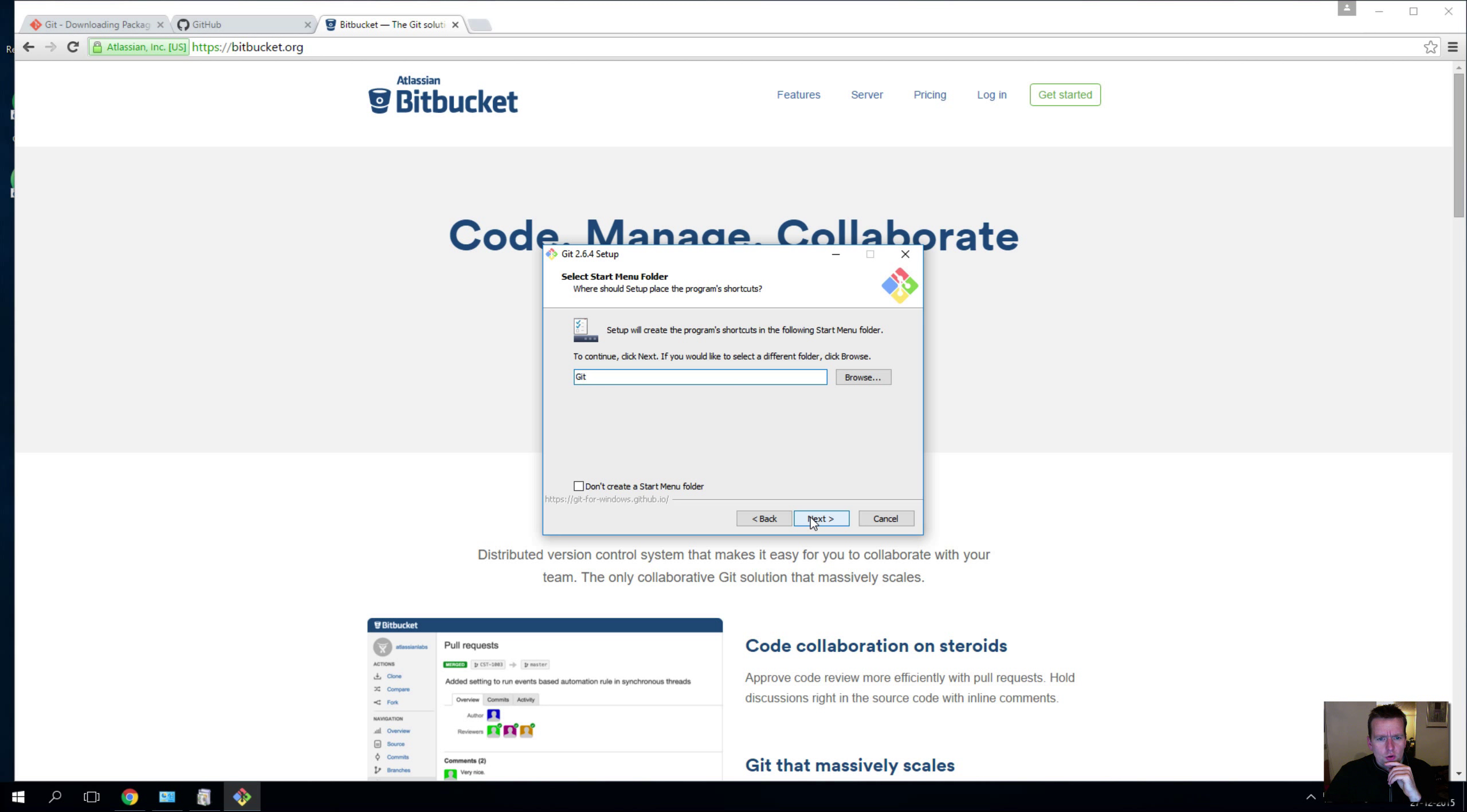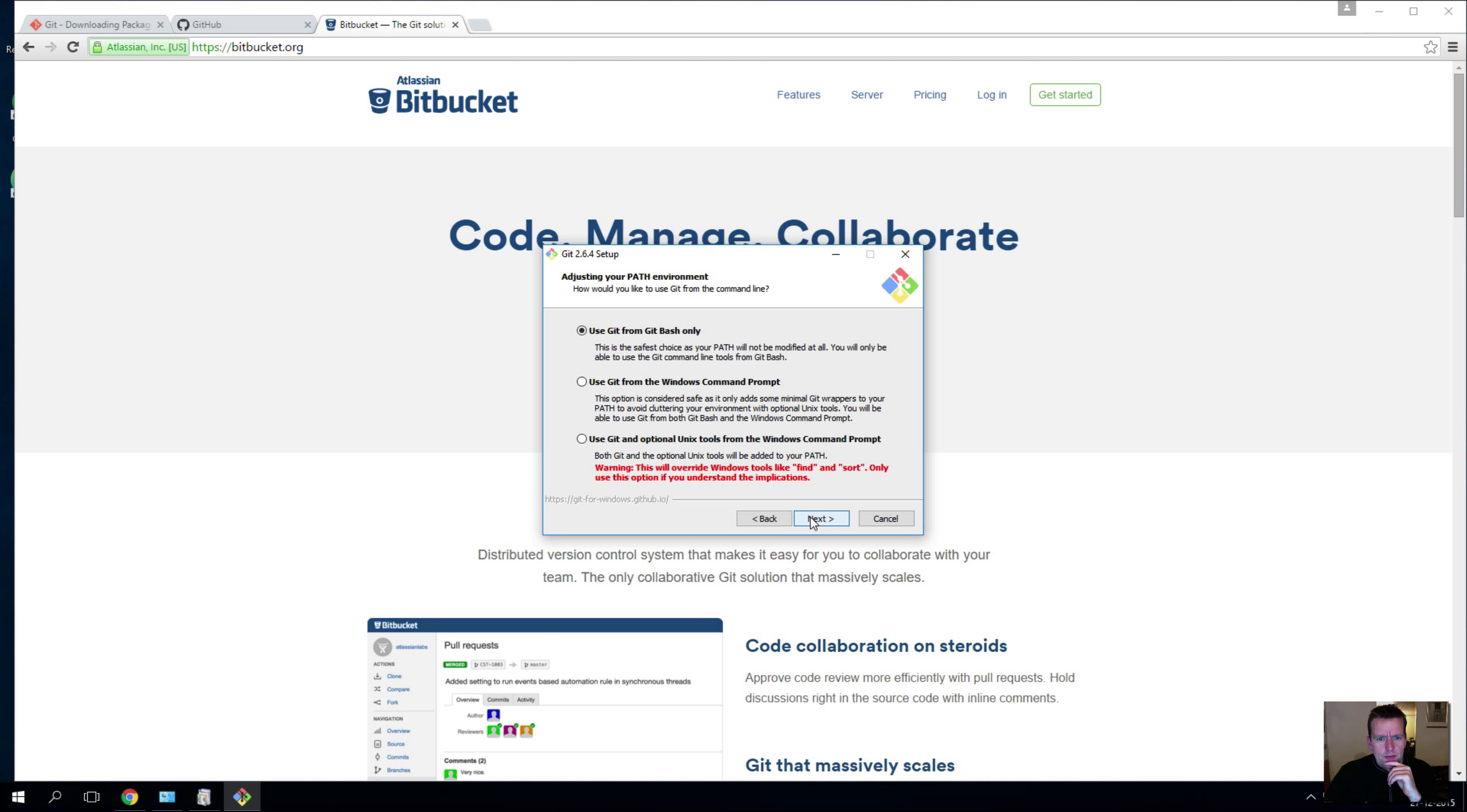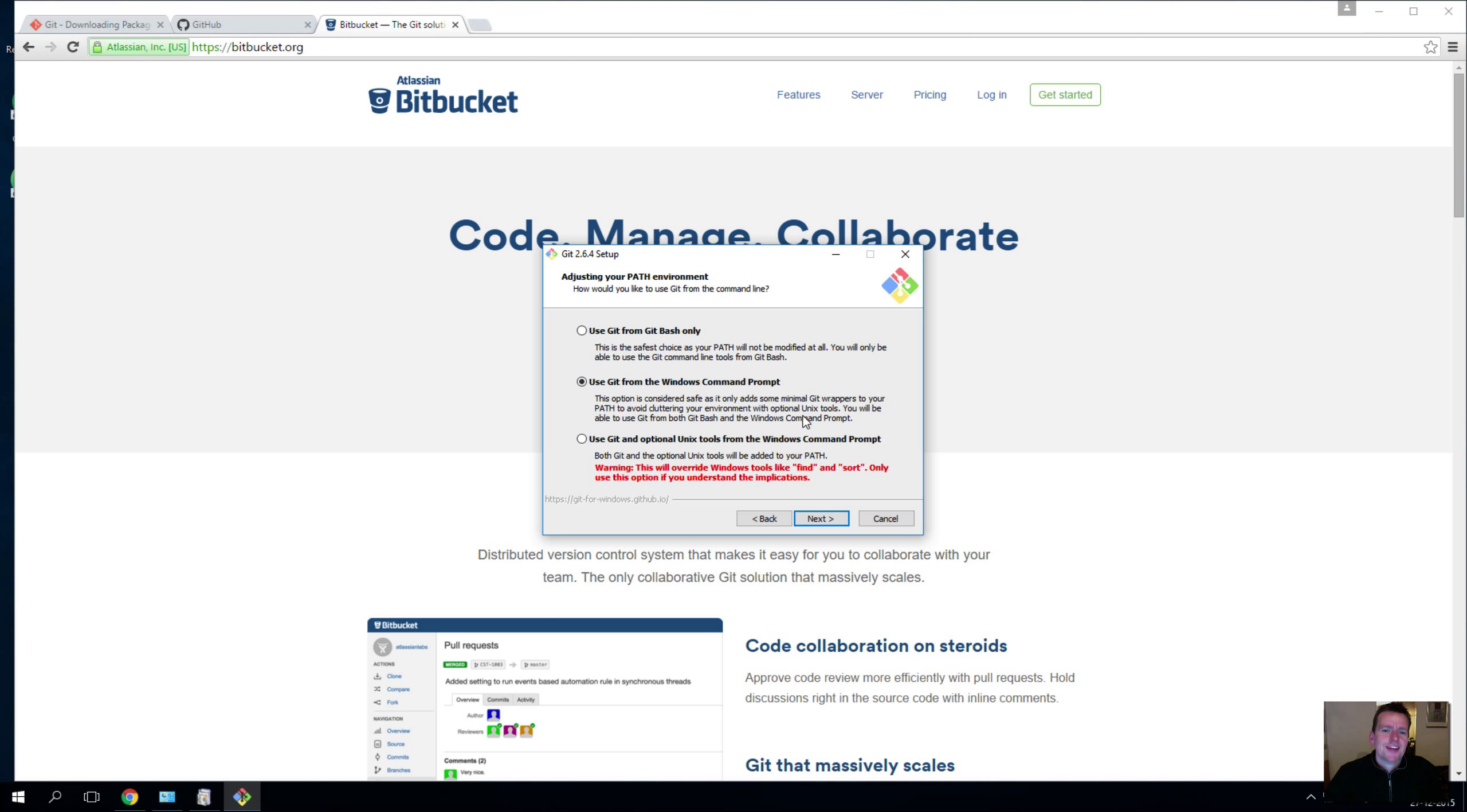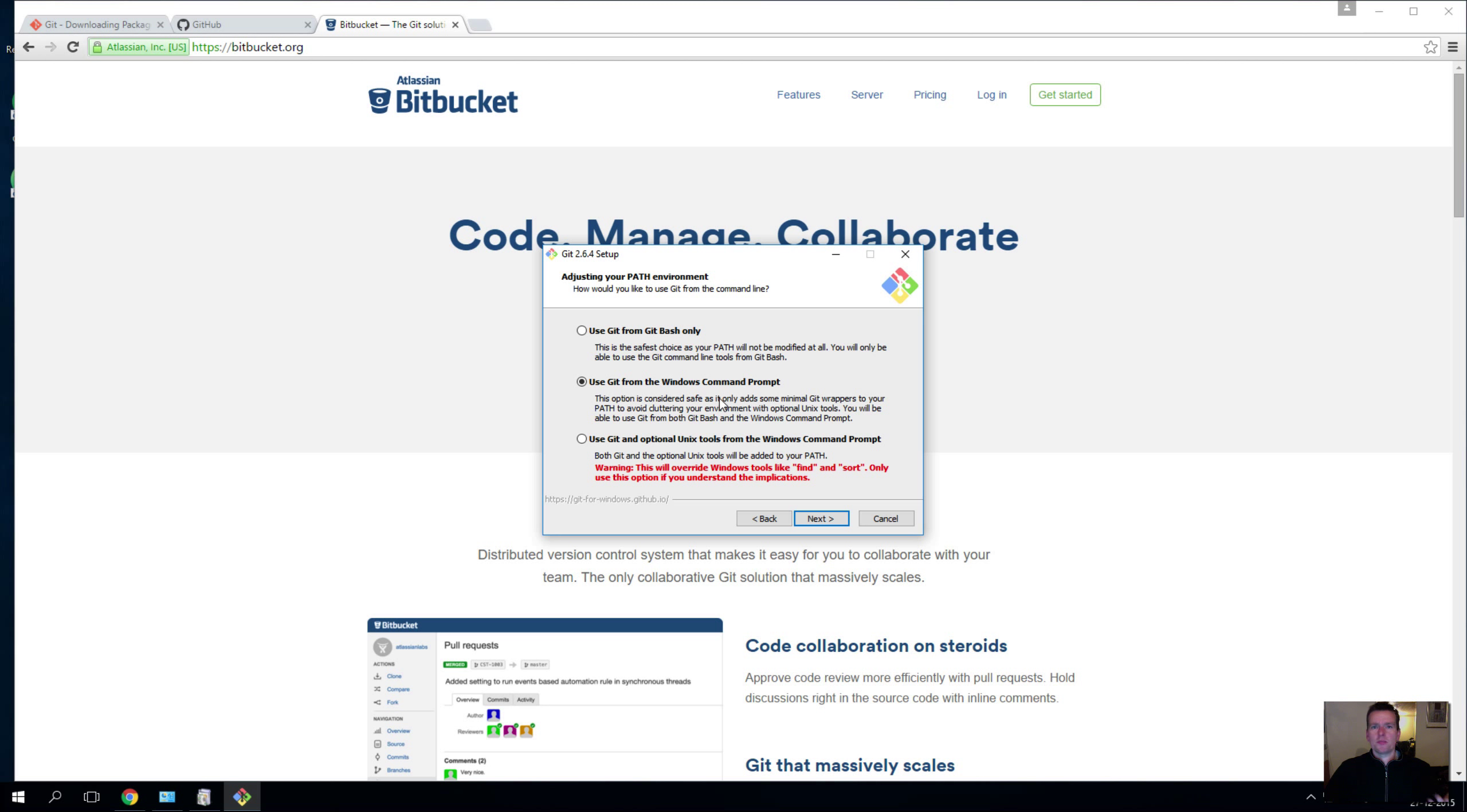It wants to create a shortcut, I'll allow that. And then this one is important because we want to use Git inside the command prompt as well. We're going to play around the Git Bash terminal, but we want to also be able to use Git inside the command prompt maybe later. All that means is that it'll add something to your path variable inside Windows, so there's nothing dangerous in it, so I'll say yes to that.